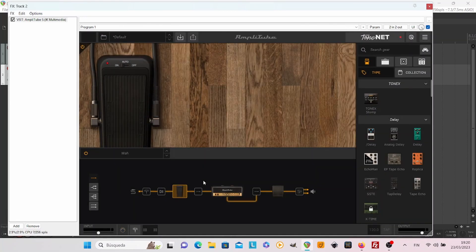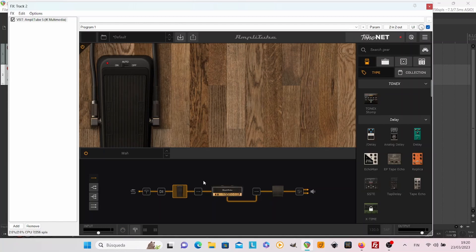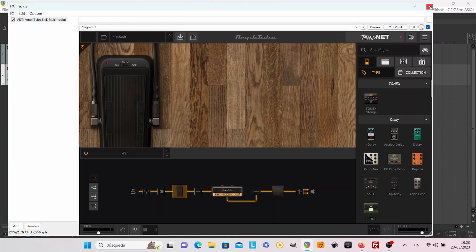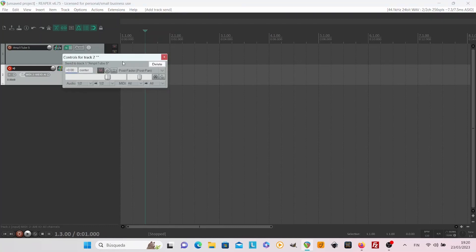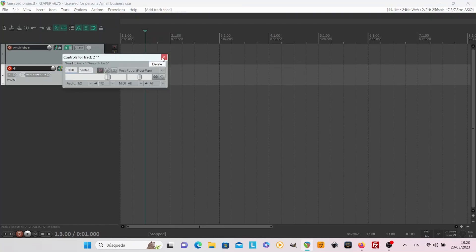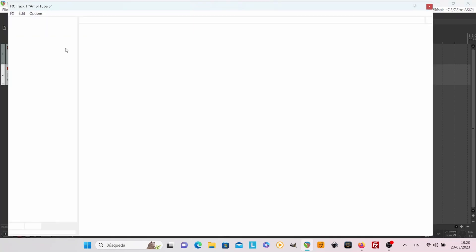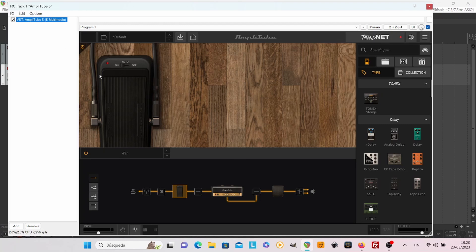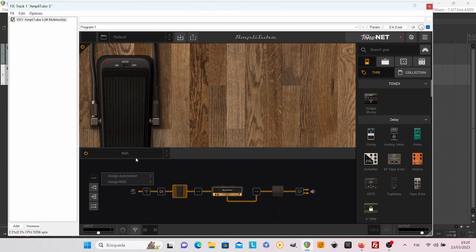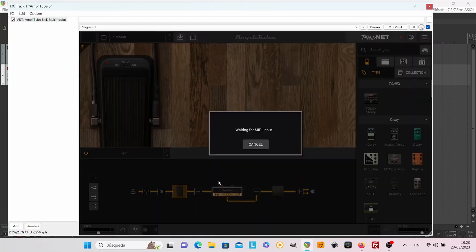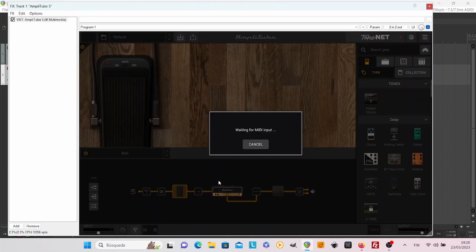Remember now that we are in the MIDI track, so there is no sound. Now drag and drop the route to the actual Amplitude track and go to Amplitude again. And now assign the MIDI there. So when it's asking to learn wah, you have to press the expression pedal up and down so it will notice the range of the pedal.